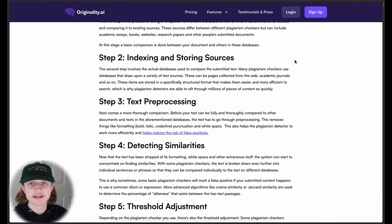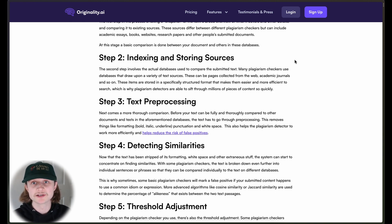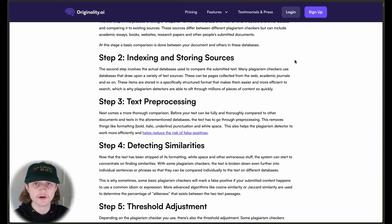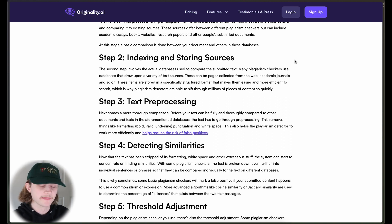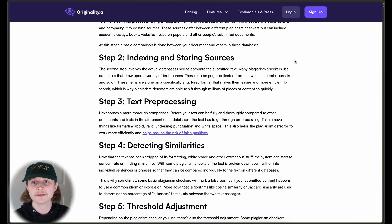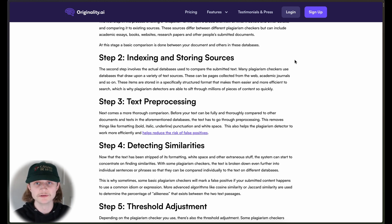The second step involves the databases used to store the comparing text. These can be academic essays, books, blog posts, articles — loads of different varieties of content. These documents are made searchable through different algorithms that the tool will use.